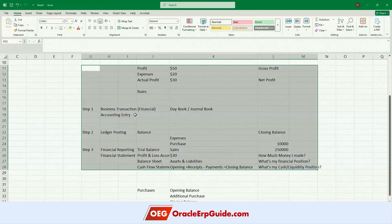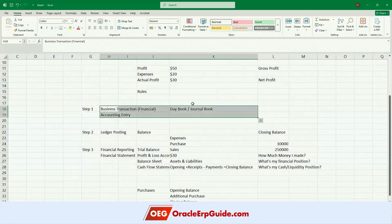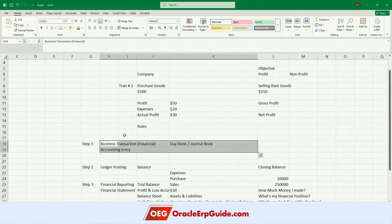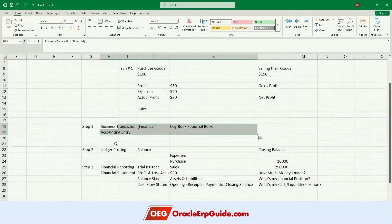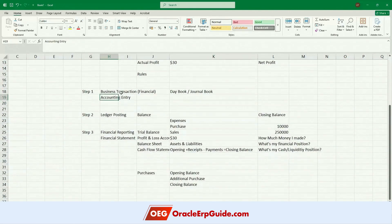So now you understand where we are heading. We know a business transaction is self-explanatory — any transaction which is financial in nature is called a business transaction. Now, how to translate this to an accounting entry?